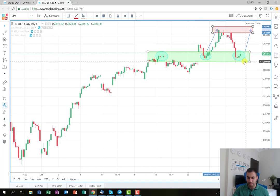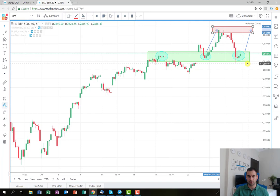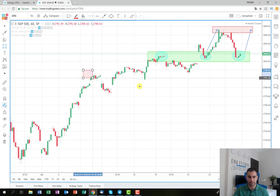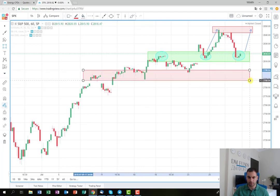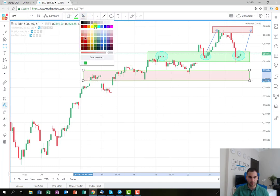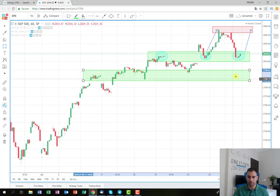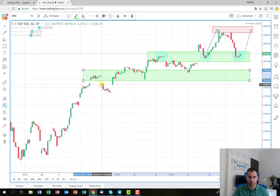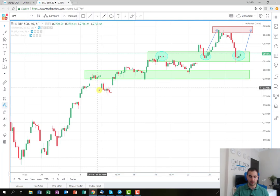The next scenario will be if the price breaks this green rectangle from the bottom. In that case, I'm not going to open a short position — I'm going to wait. If the price stops somewhere around this area, which is actually a buy zone, I'm going to wait to see if the price will make a consolidation around those levels.